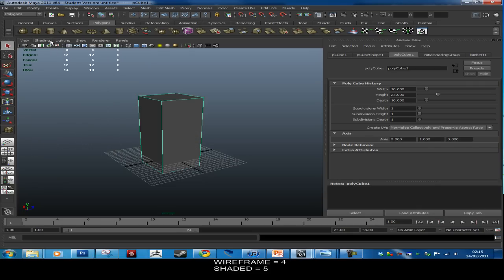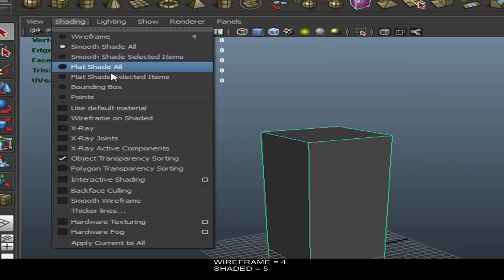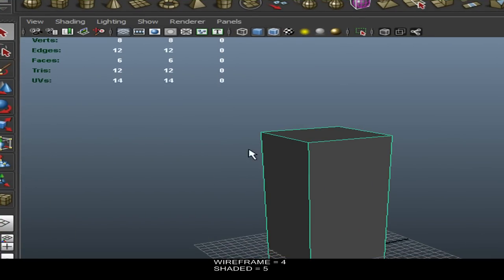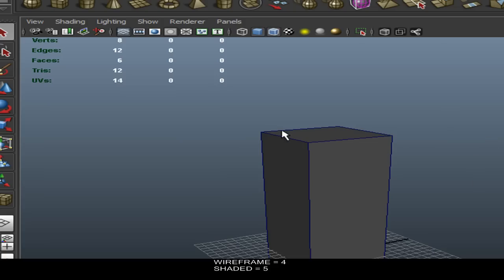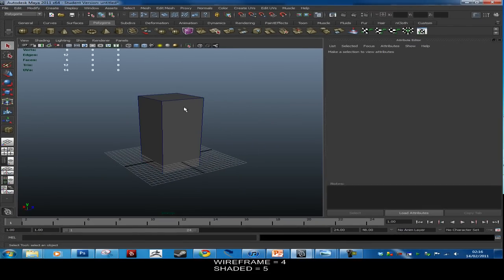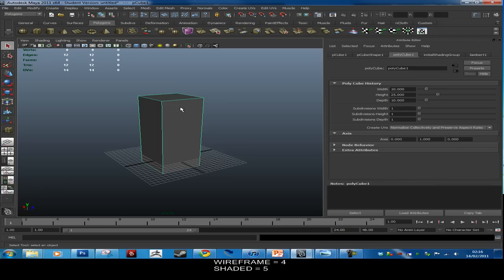Turn on Wireframe on Shaded — that means whenever you click off you can still see the wireframe of an object, which is nice to work in. When you click on an object it's highlighted green, which means it's selected.